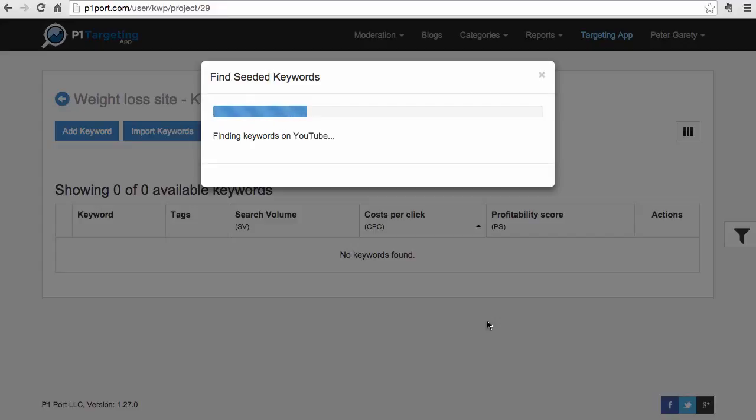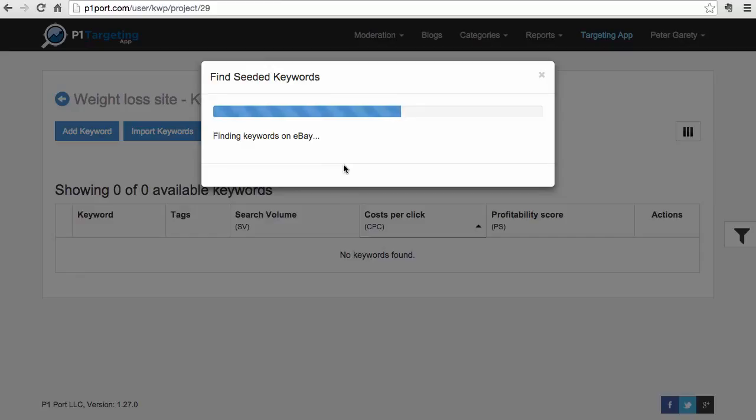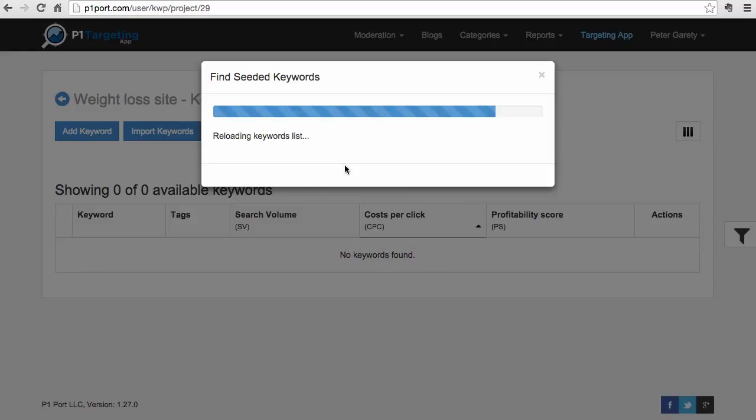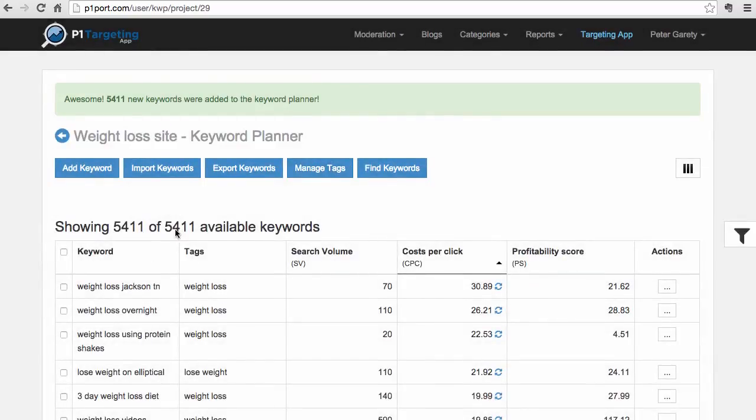As you can see, it's now working with YouTube to find all those keywords. Now we go to Bing, then we go to eBay, and then we switch to Amazon. We have a number of sources here integrated to make sure you get the broadest amount of keywords that you can choose from, so you can find those lucrative and easy to rank keywords. As you can see, with a single click we got 5,411 keywords.